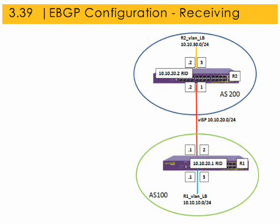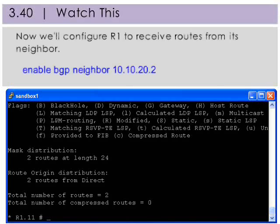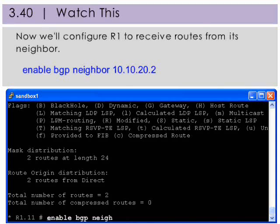The next configuration phase for eBGP is to enable a BGP session between the neighbor routers. Each router must be configured to receive routes from its neighbor. In this step, we'll configure each router to receive routes from selected neighbors. We do this by enabling the specific neighbor on our router, in this case R1.